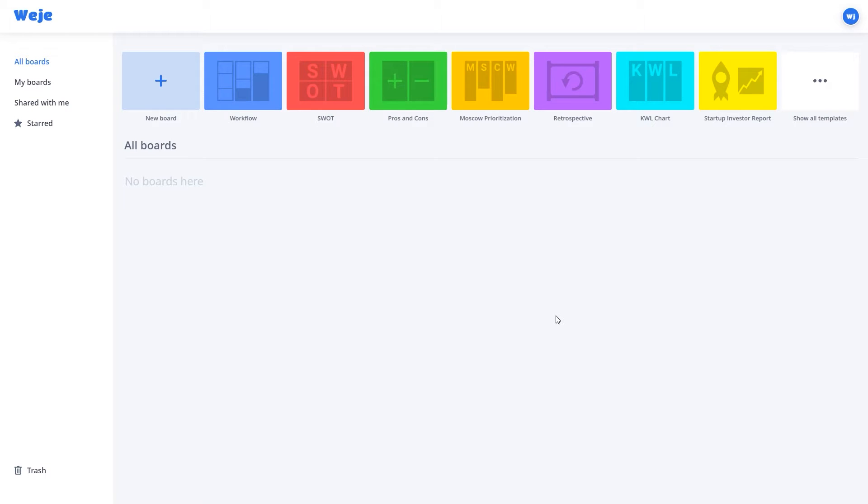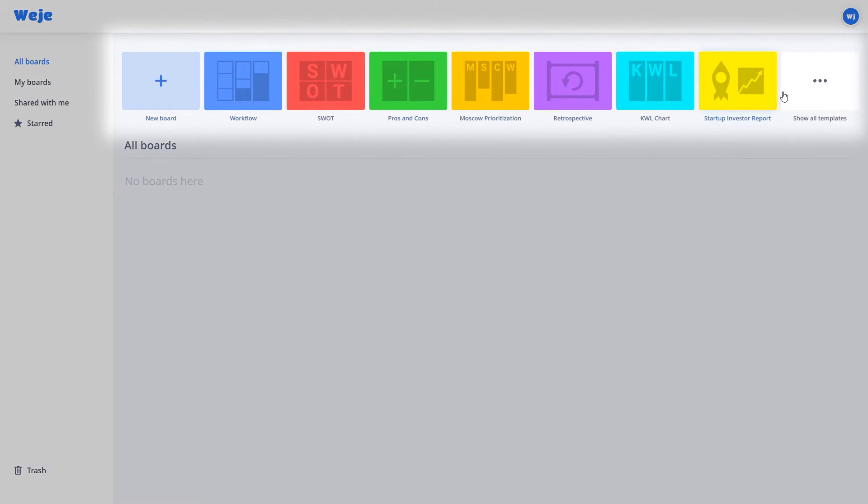In this video, we're going to review the Moscow Prioritization Template. In your workspace, you can create a new board and pick one of the suggested templates.